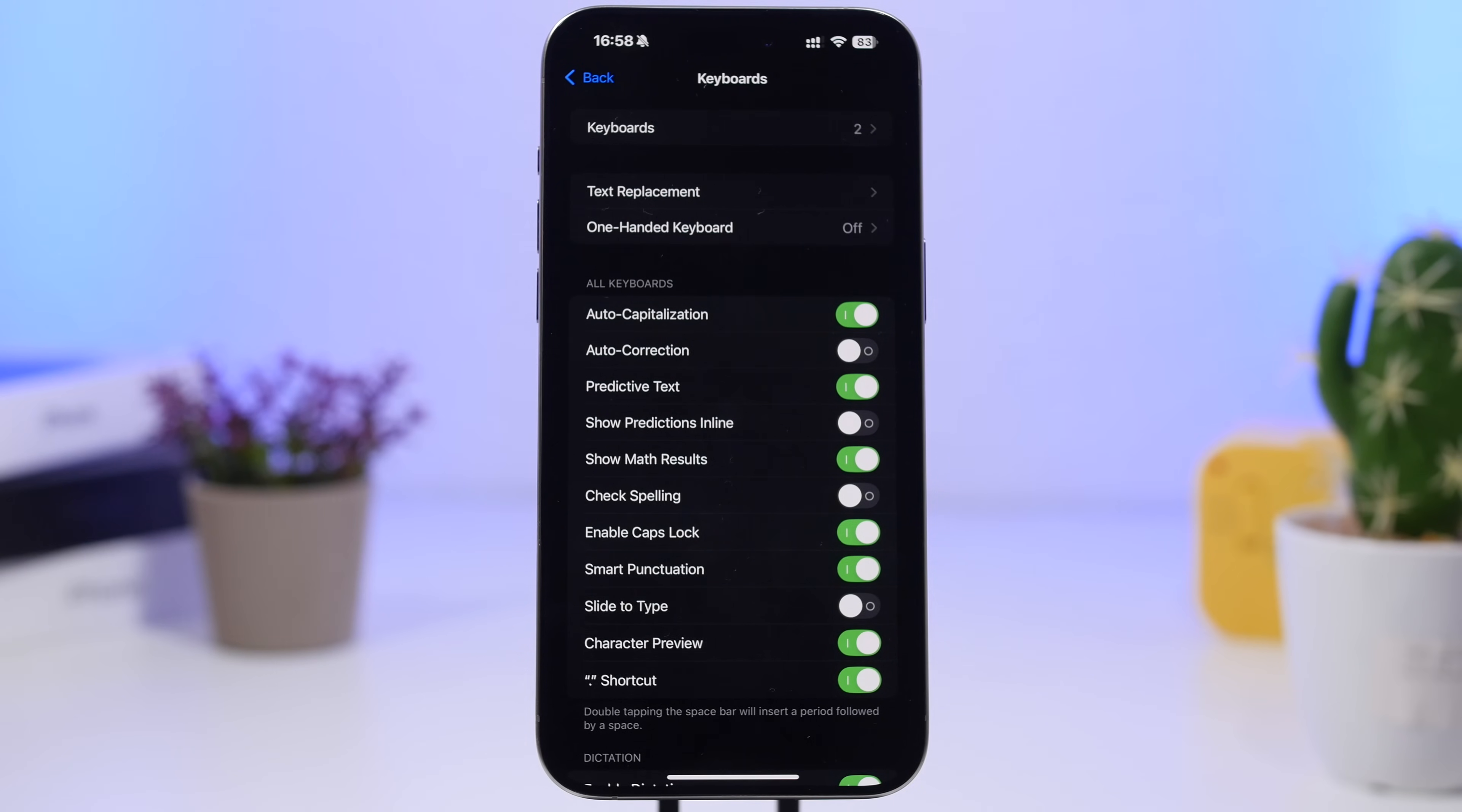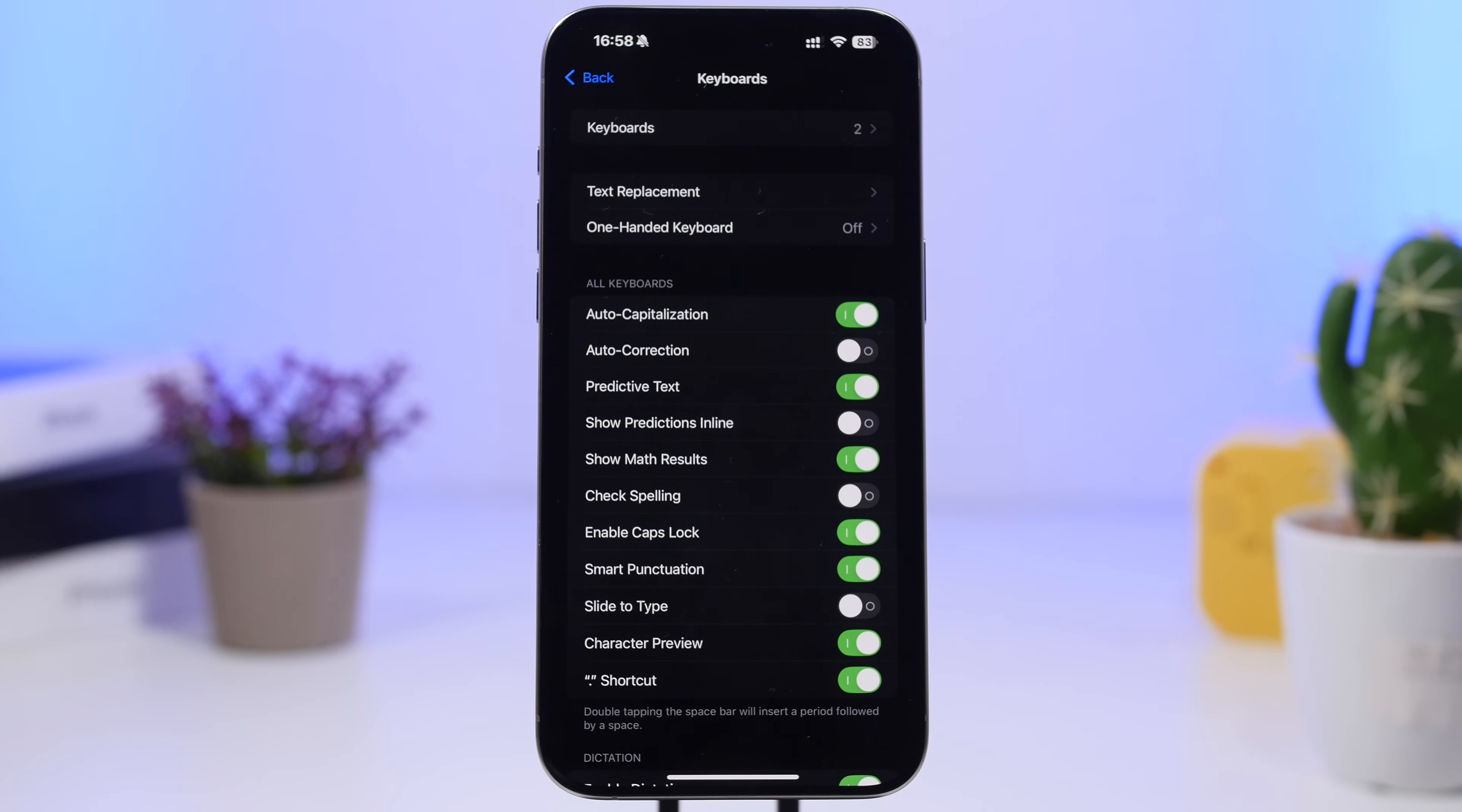So you don't have to do that through the calculator app. You can do any math directly from your keyboard.